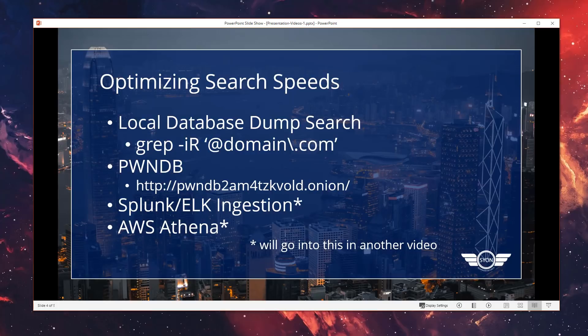PwnDB is on the Tor network and it makes searches quite fast. It's a service provided free by some kind soul out there, and they're accepting Bitcoin donations if anyone's interested. It's a quite useful website, so if you find use for it, feel free to donate.